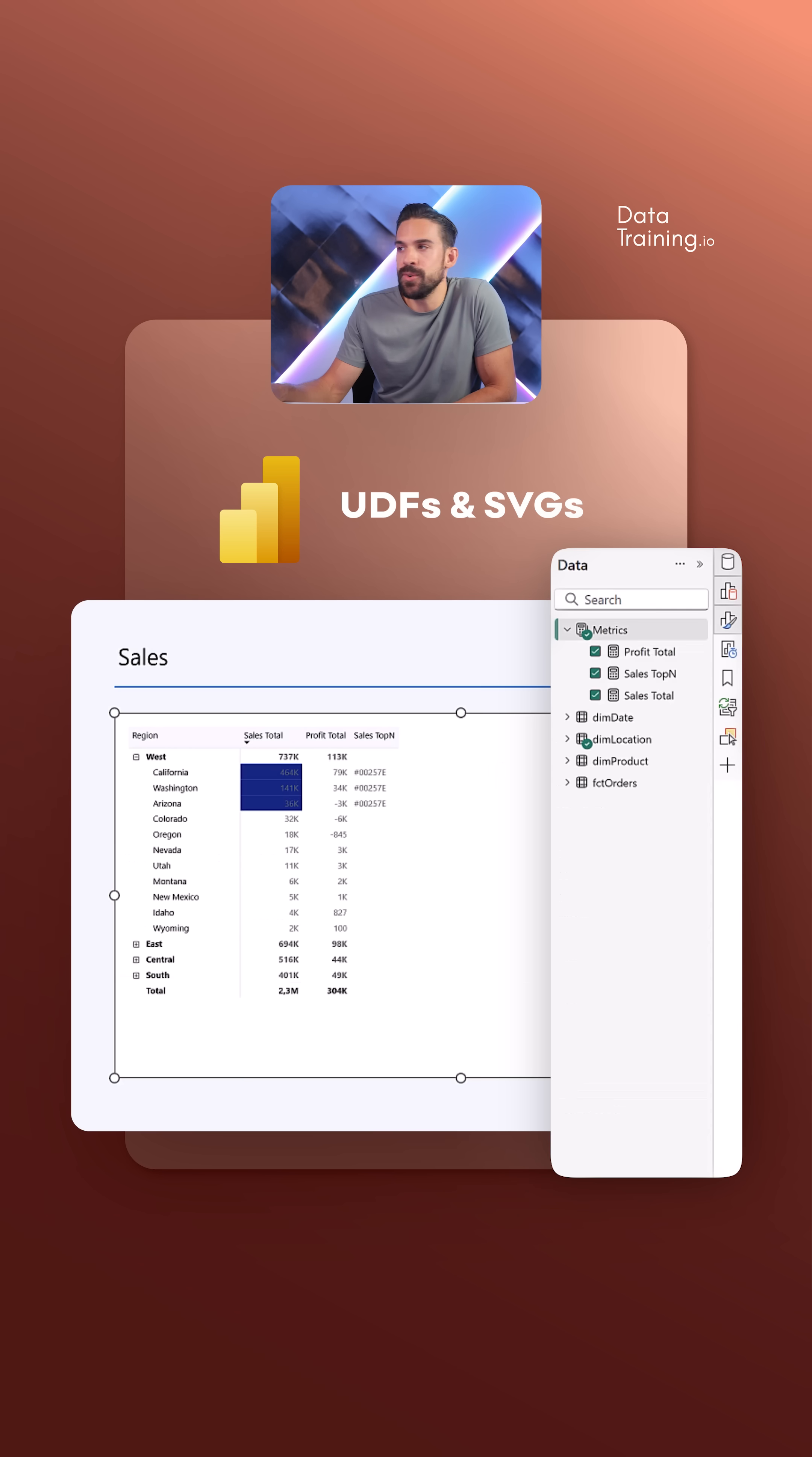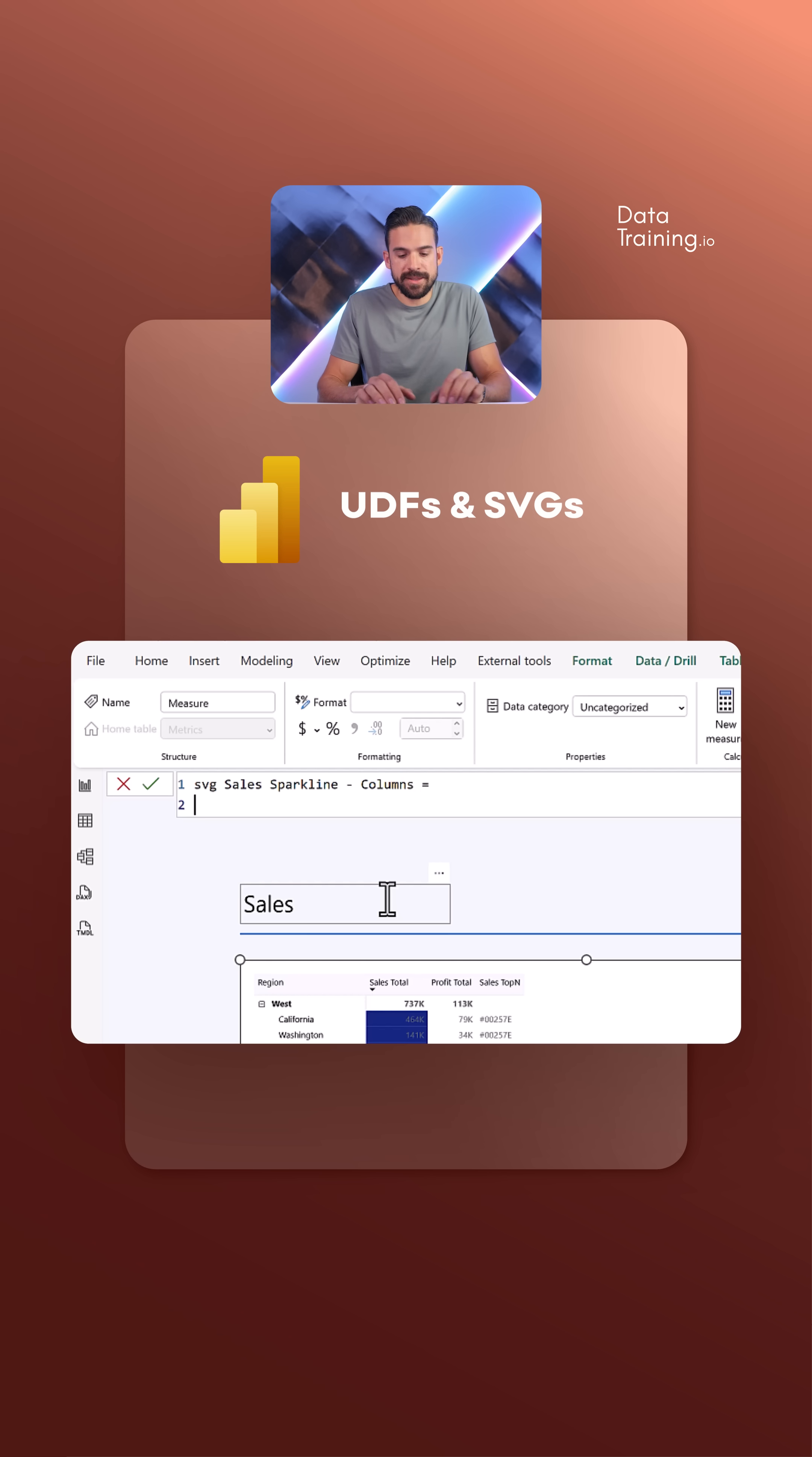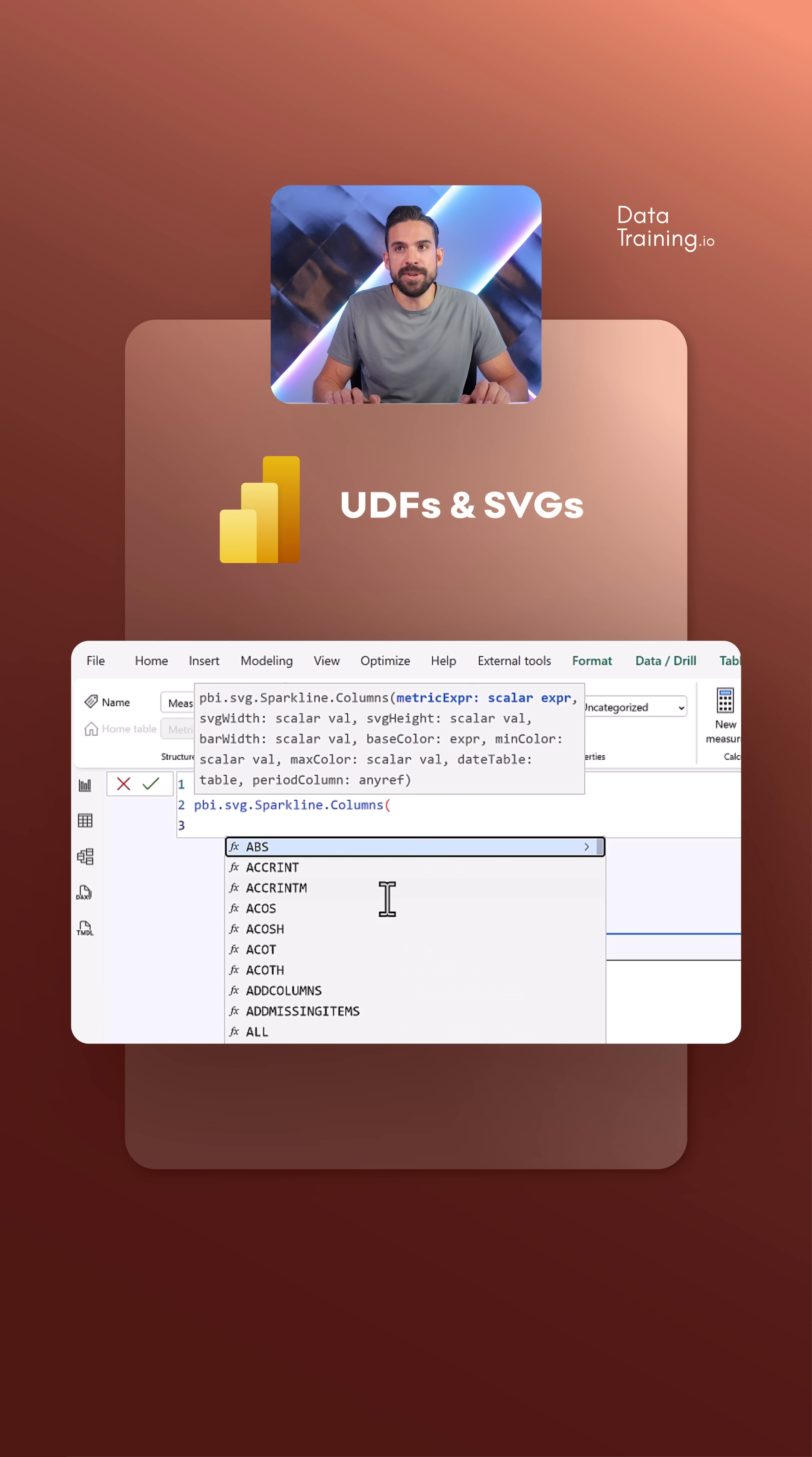Then we can go to the report view, create a new measure, and let's call this one SVG sales sparkline columns. Now this is equal to - and instead of that long SVG code, the only thing we have to write is pbi, then I refer to that function, and then we have all of these inputs.